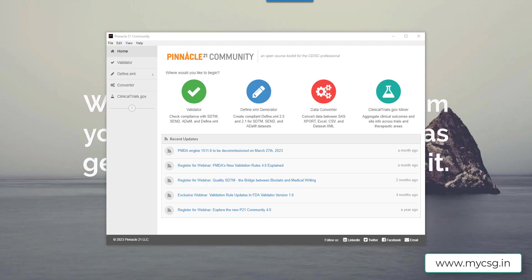Hello everyone, welcome back to this video series titled Understanding Pinnacle 21 Issues in SDTM datasets. This video is part of the playlist titled Pinnacle 21 Issues, so if you are watching this video first, I suggest you watch the previous videos. In this video we will see some of the issues which could be seen in the LB dataset, and I am using modified data from SDTM IG 3.3 for this example.